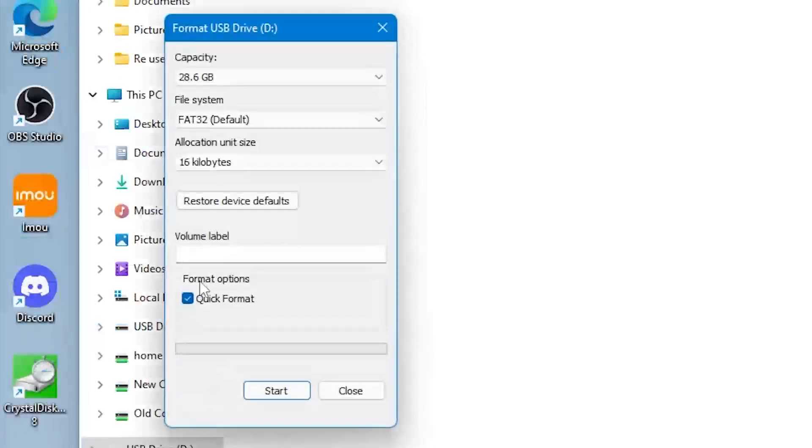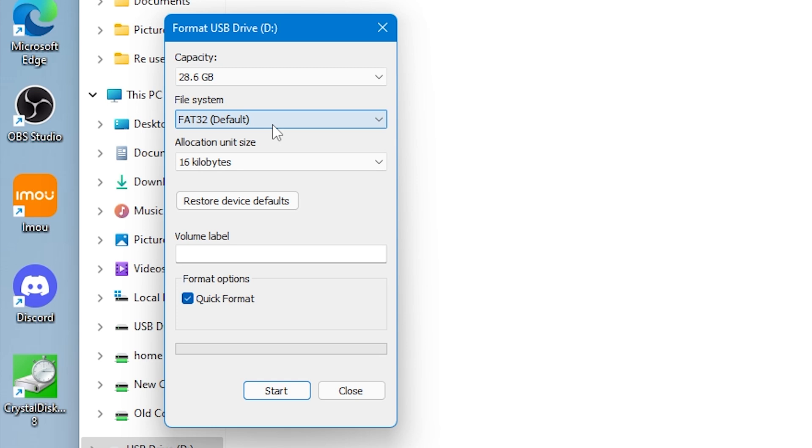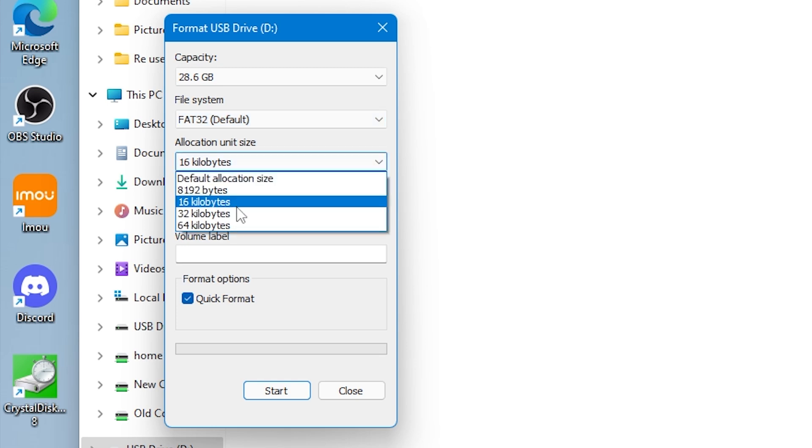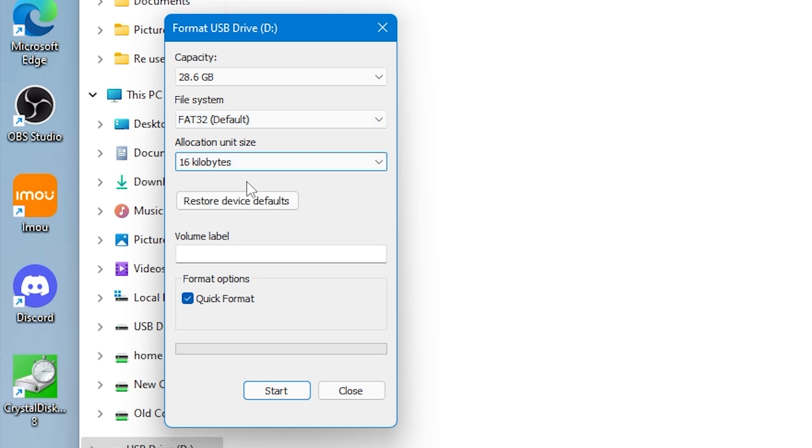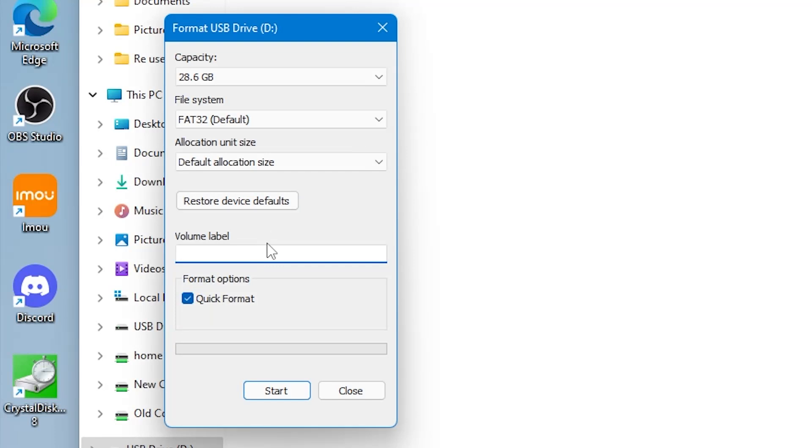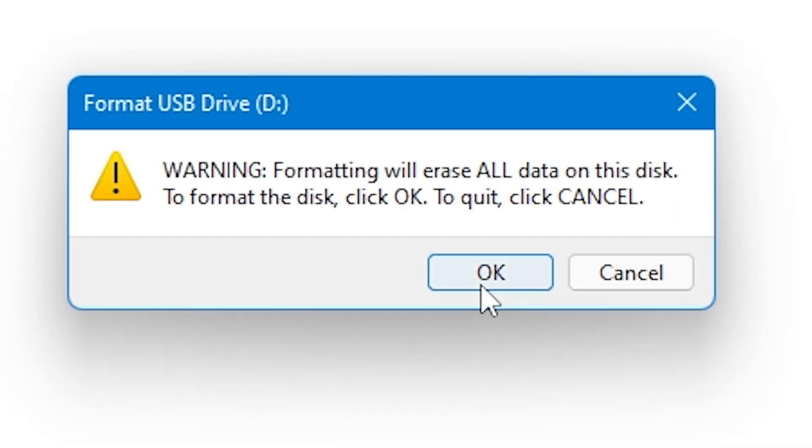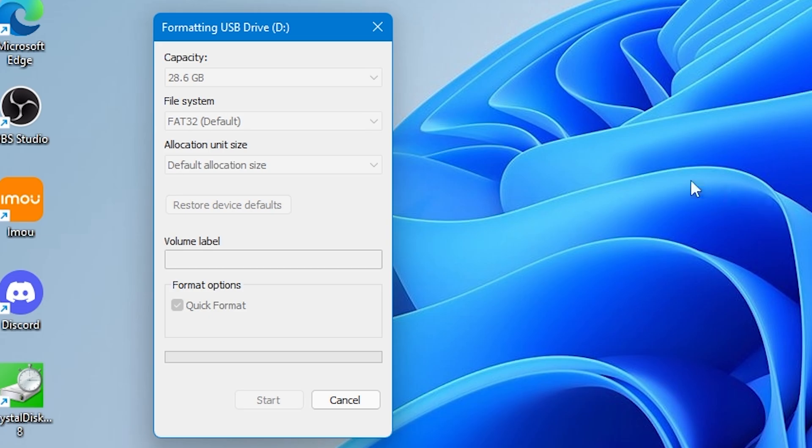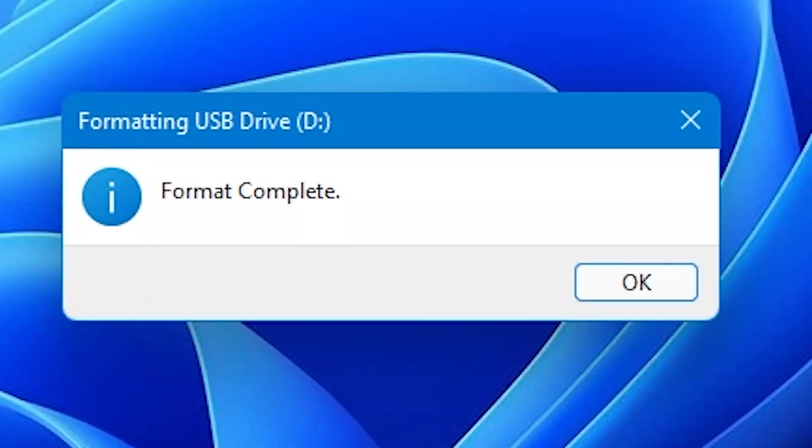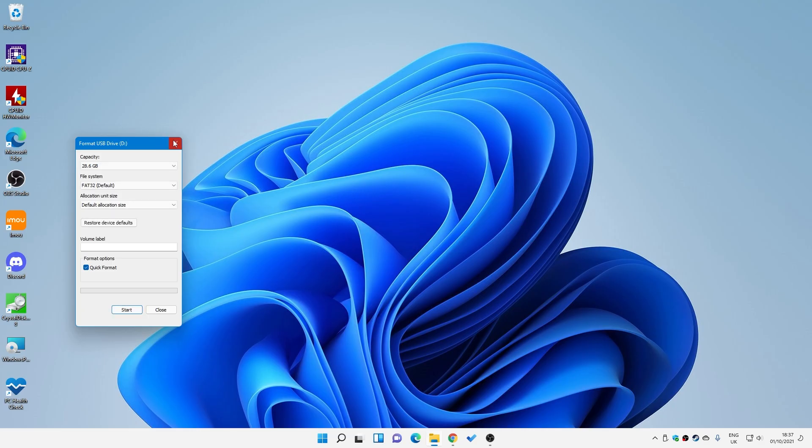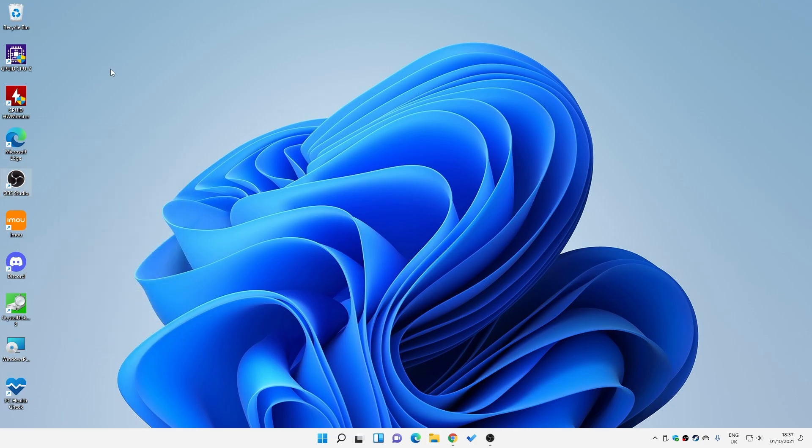So we'll choose Format, and FAT32 is what it needs to be for this particular instance, and set it to the default allocation size. If there's a volume label, I would suggest getting rid of that. It doesn't really make a great deal of difference, but some boards do have issues with volume labels. Click on Start, and it will format the drive. Obviously, if there's anything you need, get another drive or transfer the data over. When you're happy, just click OK. So then we get Format complete, so that is our USB drive ready to go.